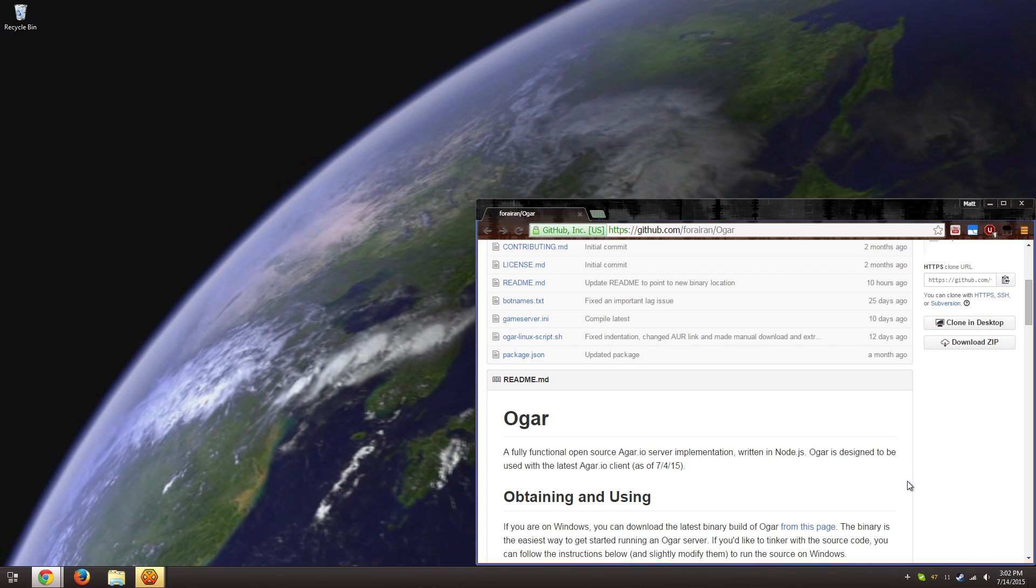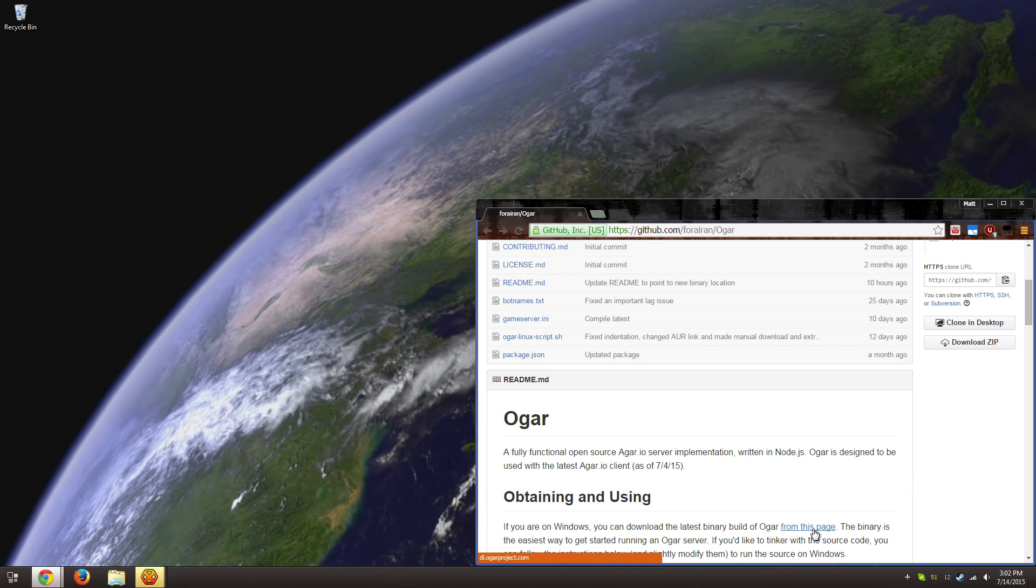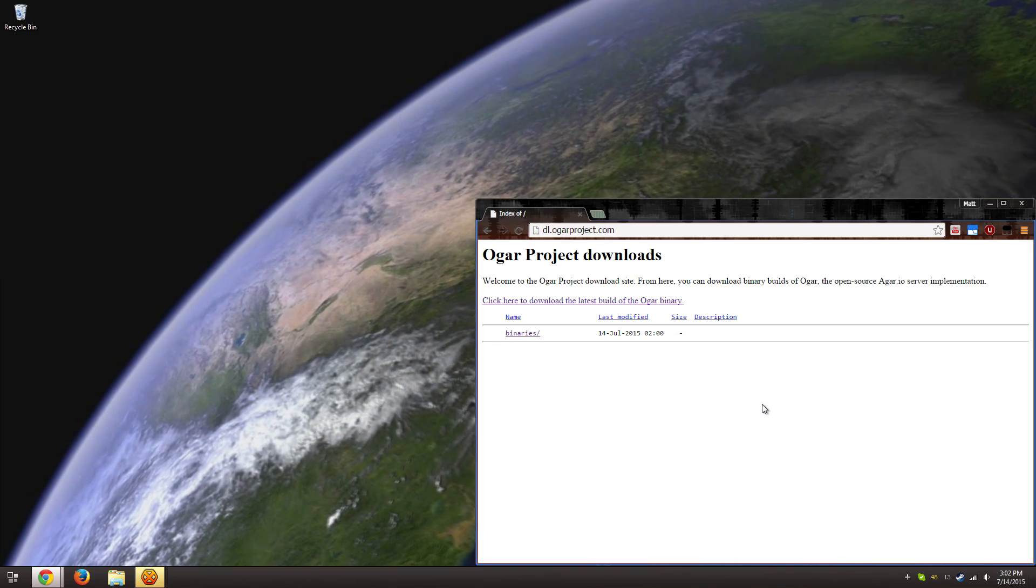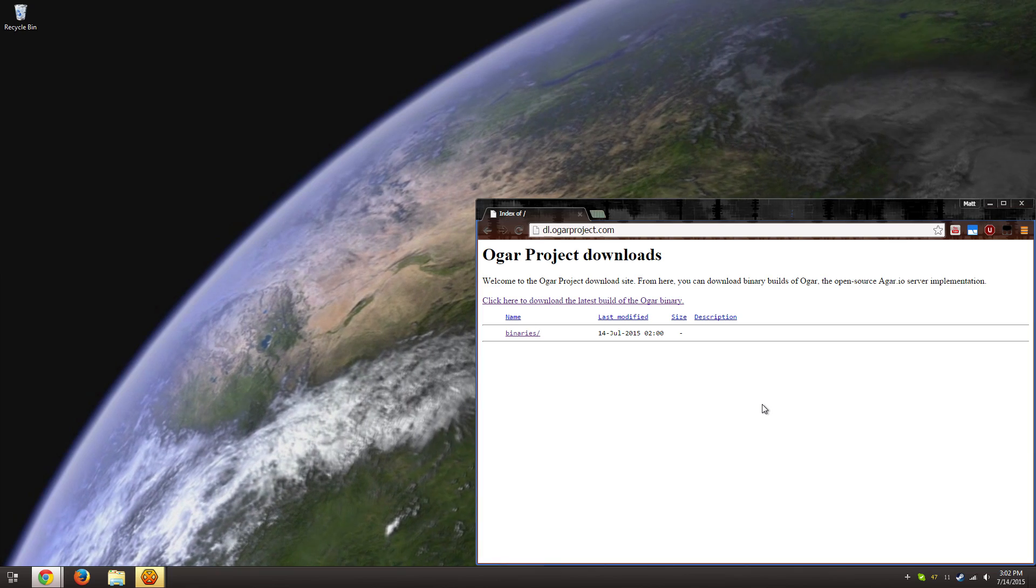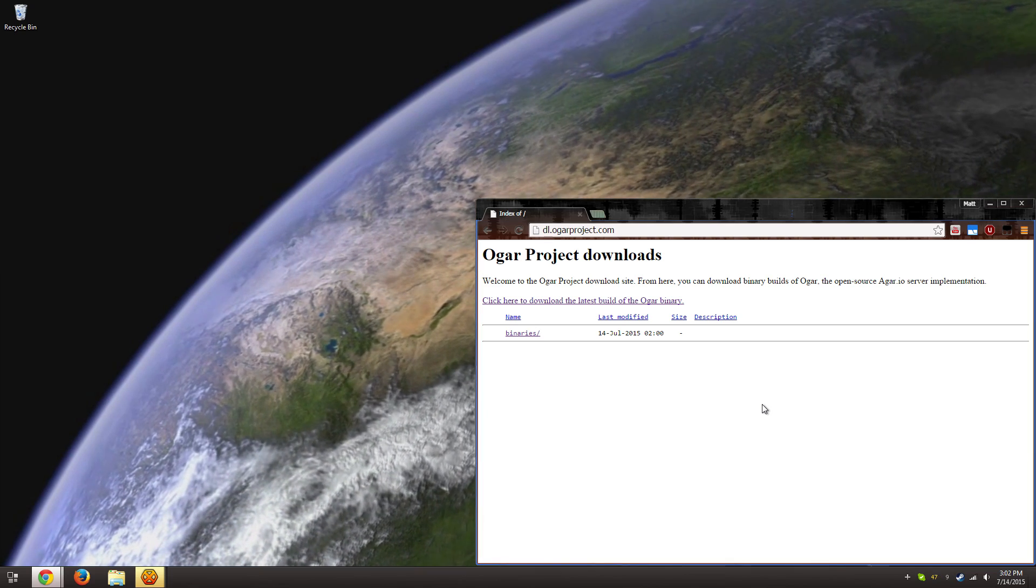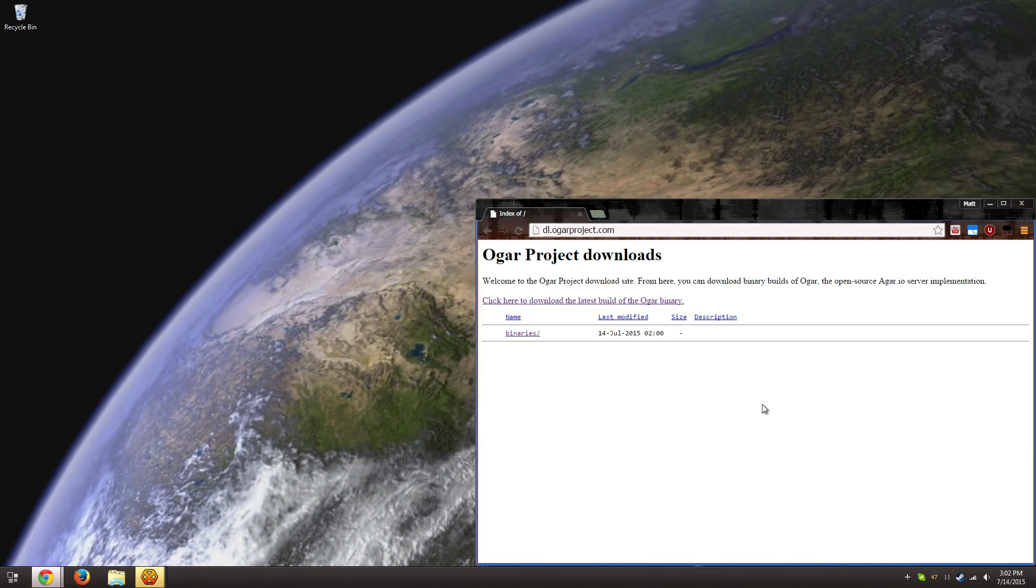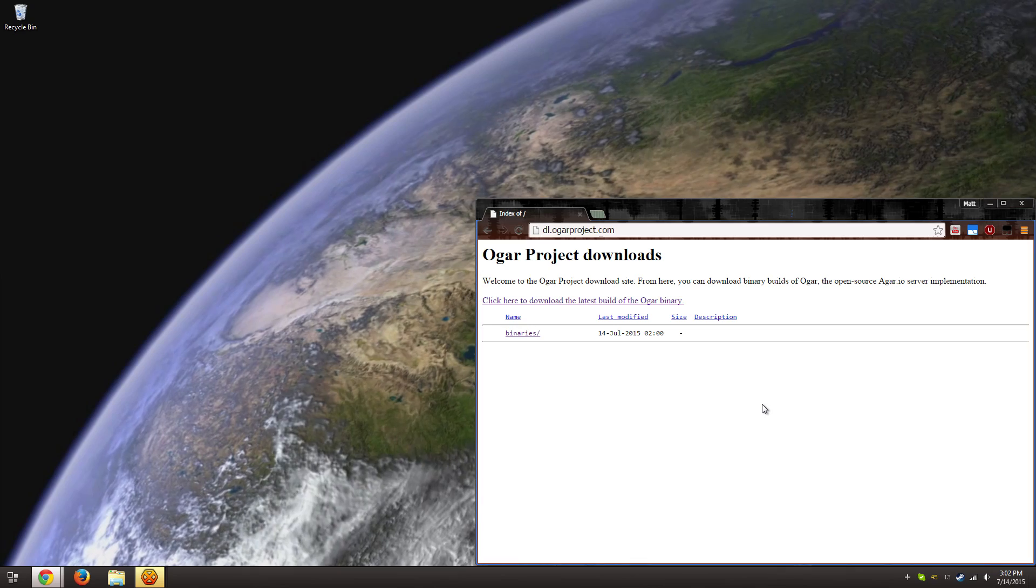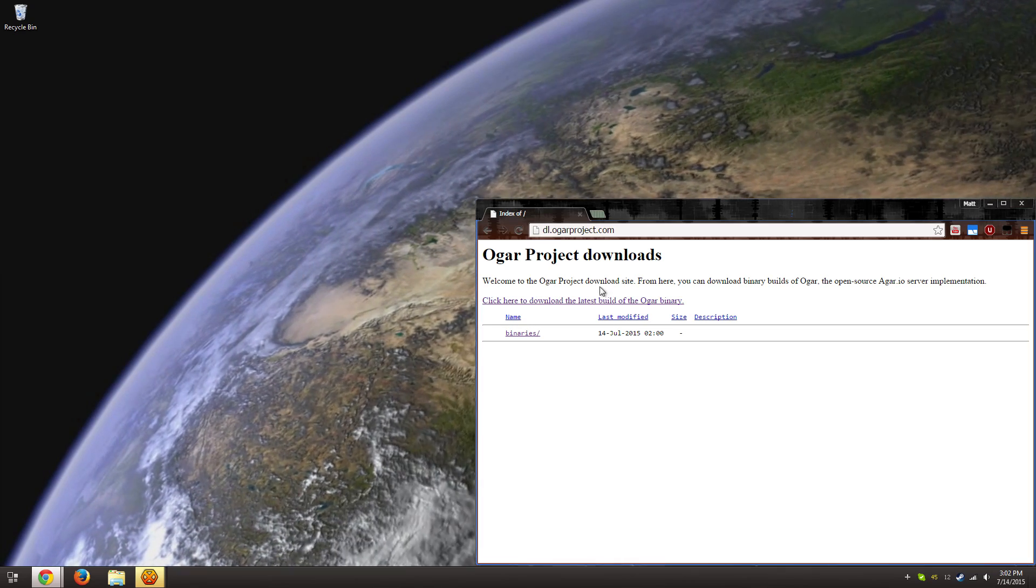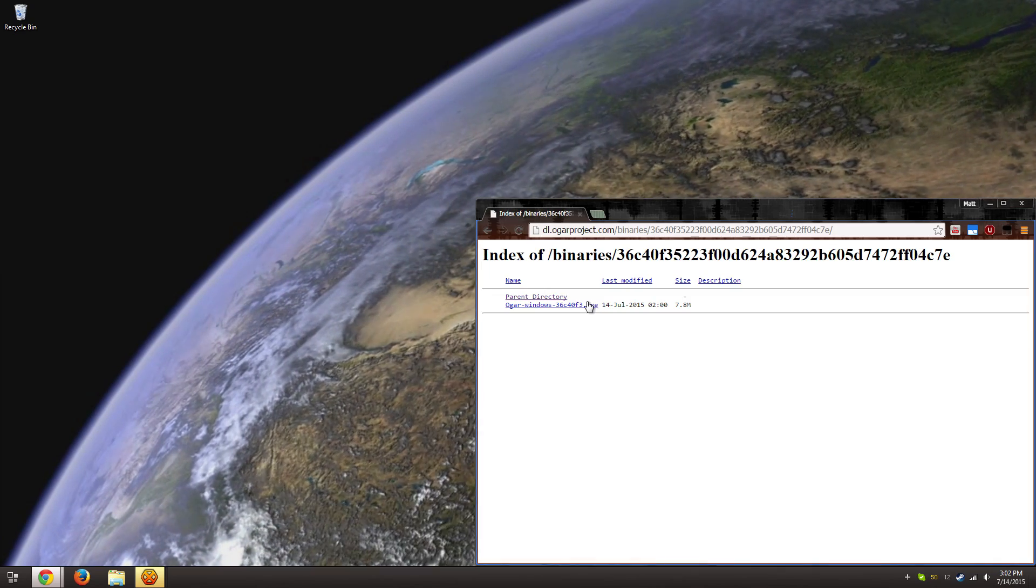They have moved the binary from GitHub to a website called dl.ogarproject.com. It is not the prettiest site out there, but it does exactly what we need to do and nothing else. So you just click here to download the latest build.